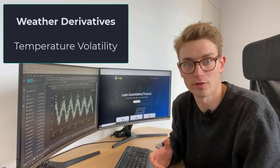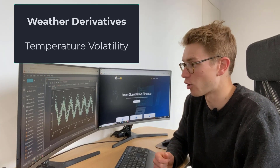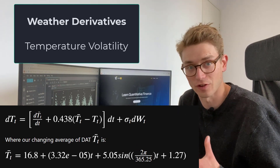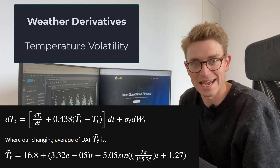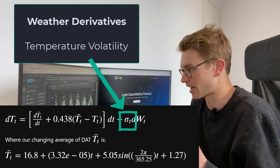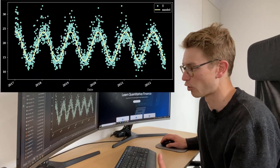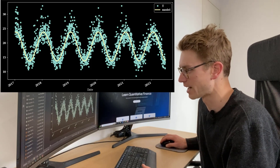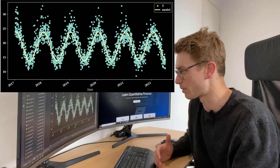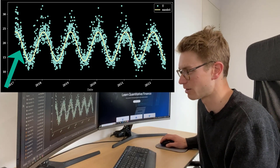In this video we're going to be continuing on with our weather derivative series, specifically looking at ways that we can model the temperature volatility. We have a modified Ornstein-Uhlenbeck process that we've defined the parameters for in previous videos, and now we're trying to specify models for our time-varying volatility parameter. Using our model we created a simulation across a number of periods where T is our real temperature and the yellow line is the model, capturing those average temperatures throughout the periods. However, we need to capture that difference in volatility between seasons.